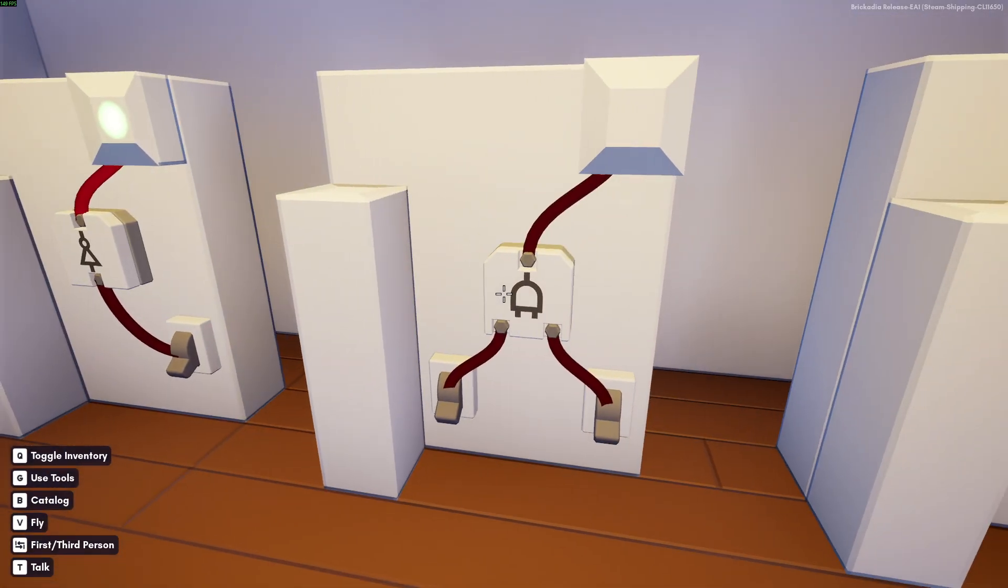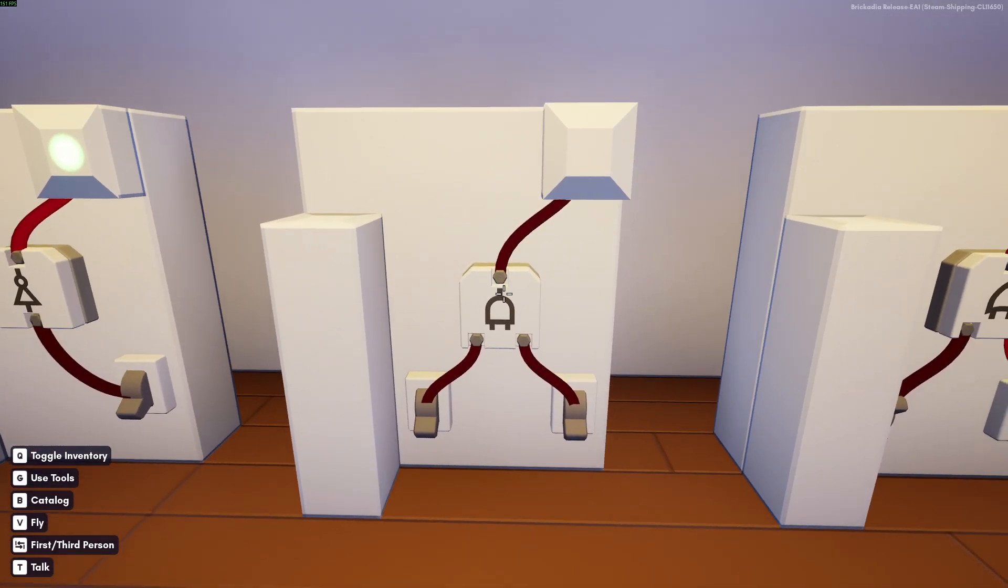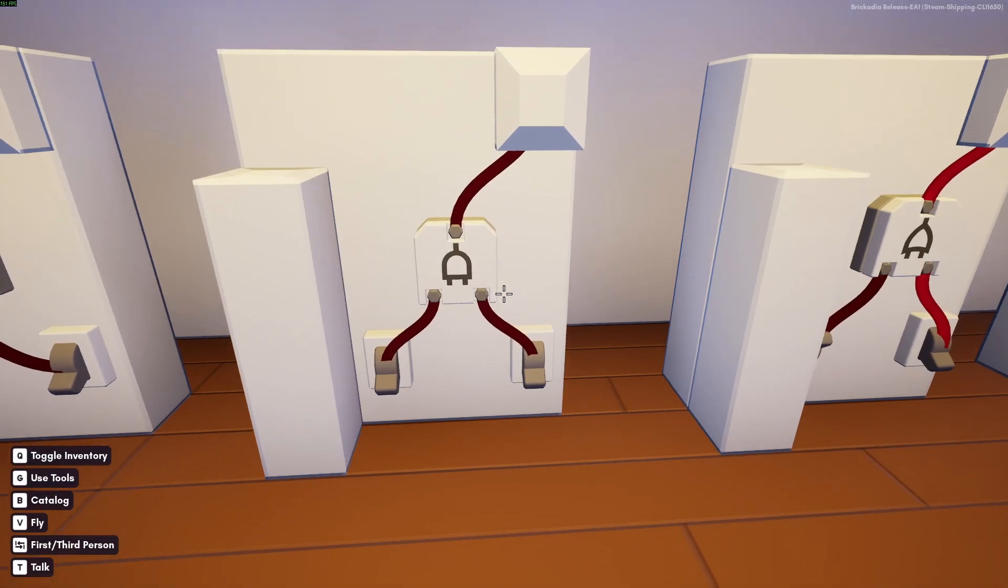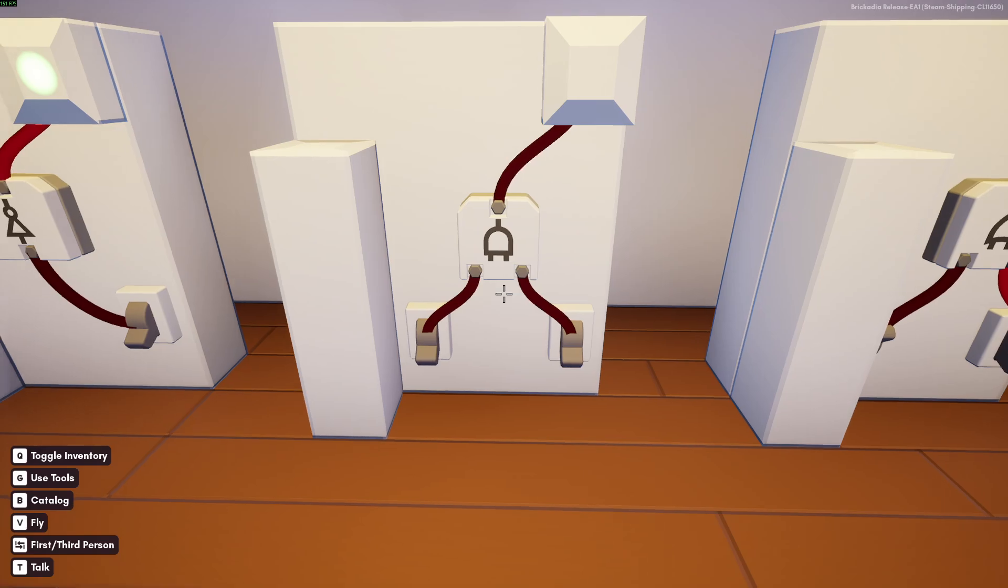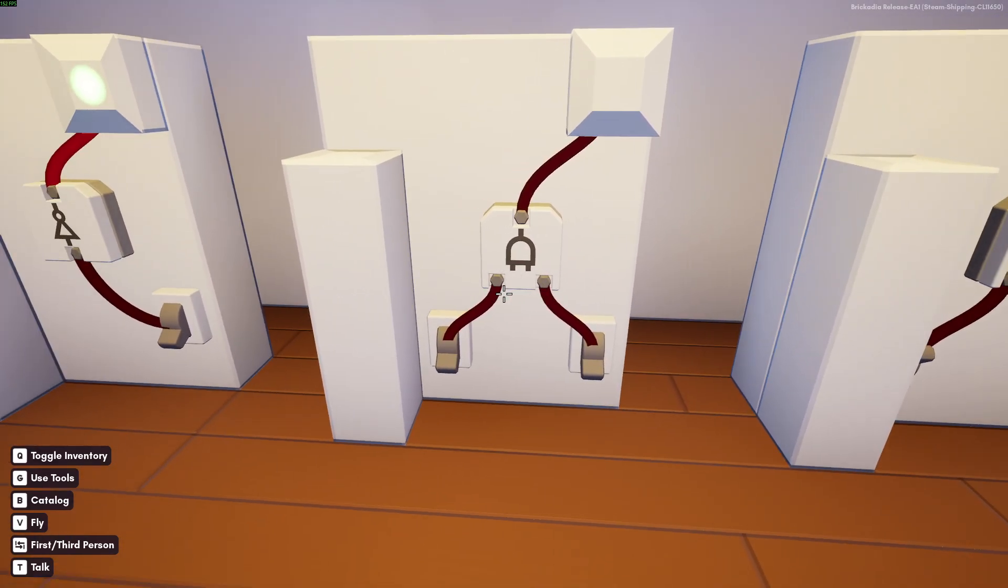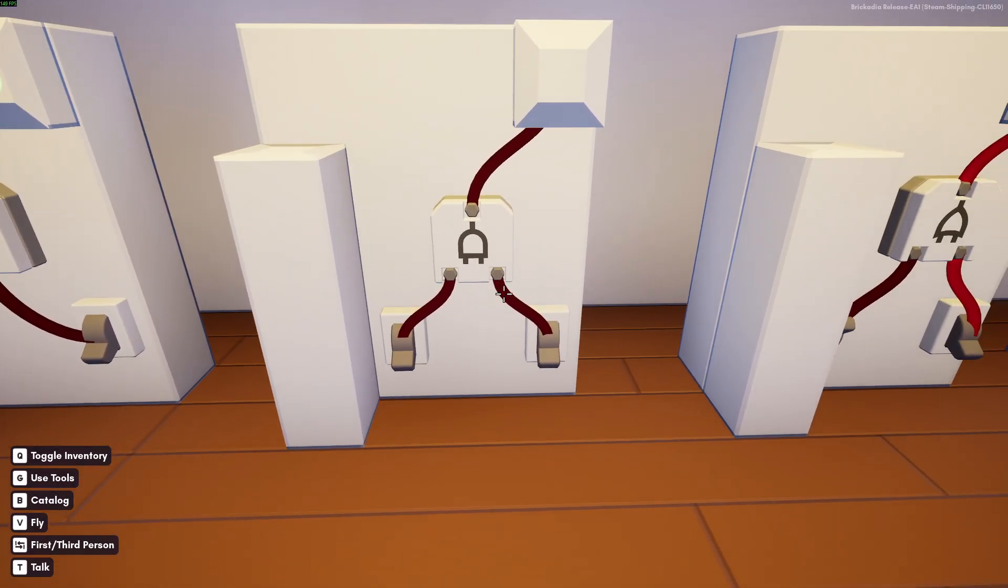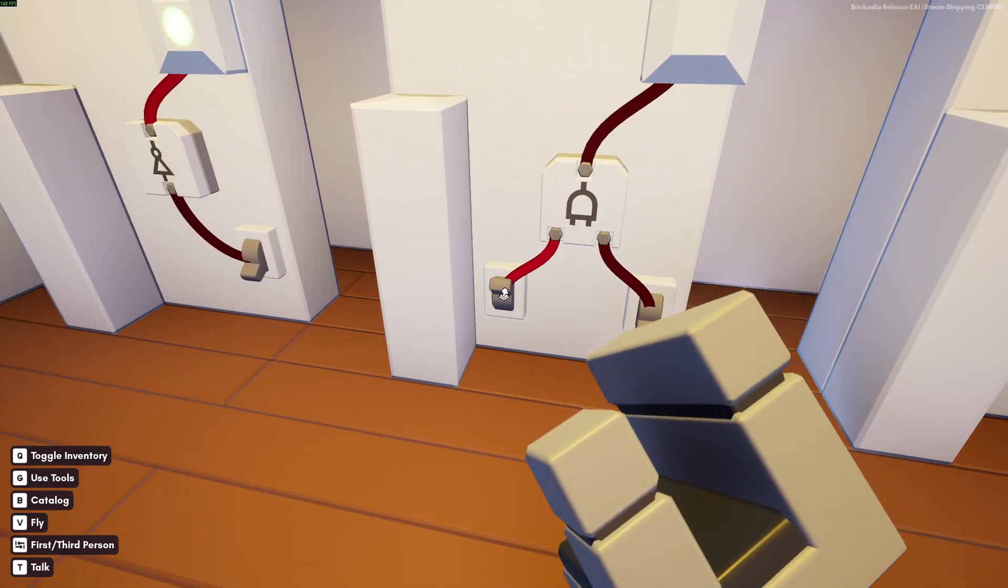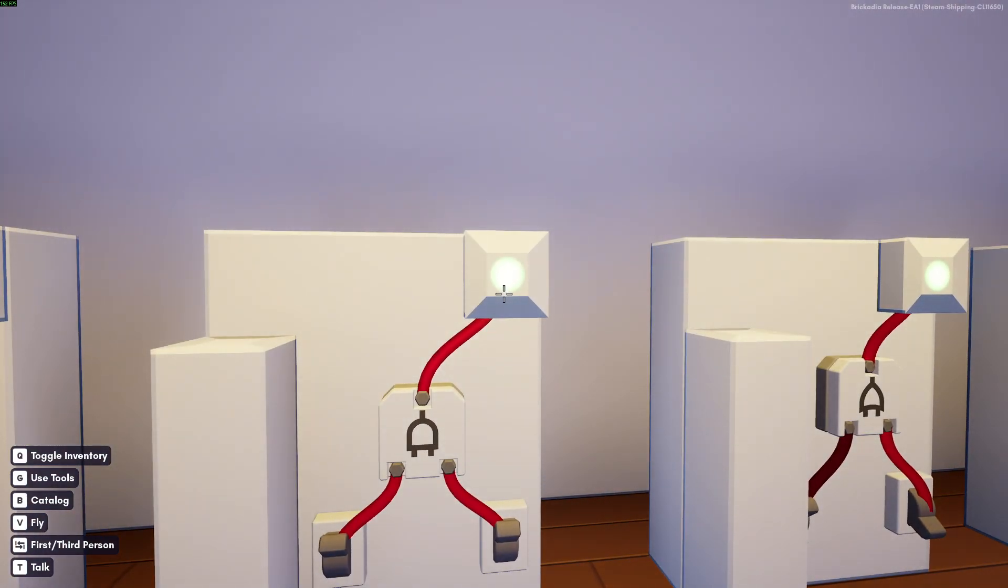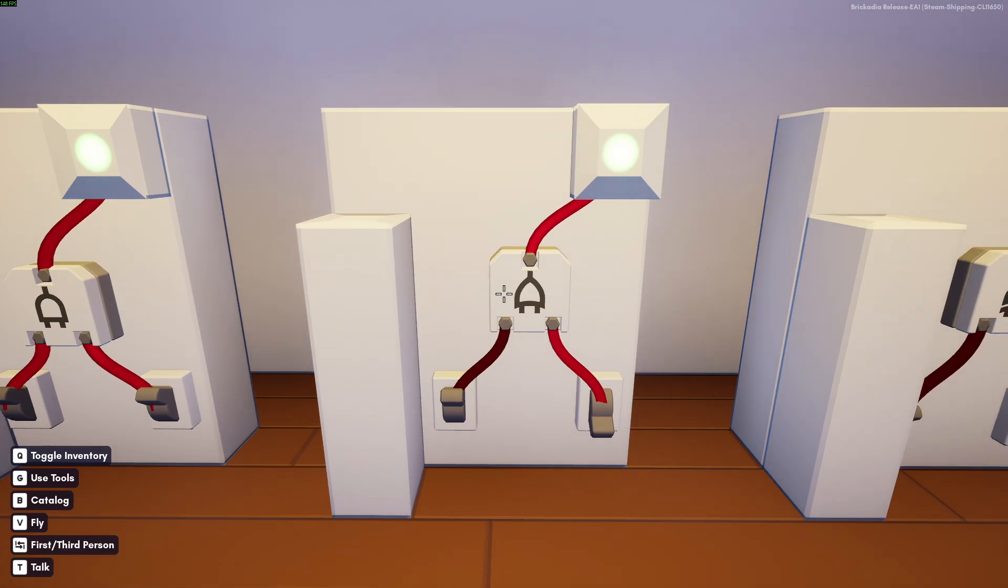The next one is the AND gate. And the AND gate only outputs true if both inputs are true. If either one is false, the output is also false. So if we start clicking, you see nothing happens, but as soon as we click both, the light comes on.